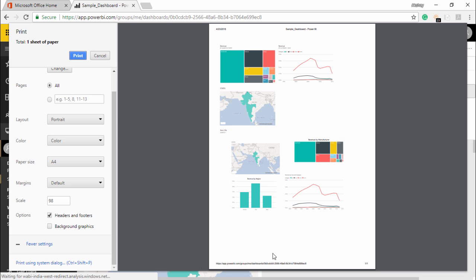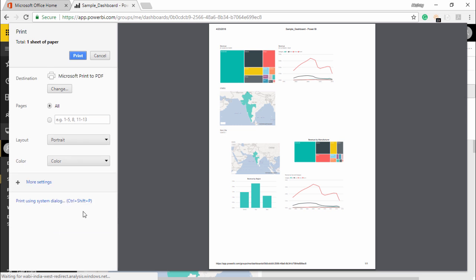It is also showing you the page number at the extreme right corner at the bottom. Also, if I want to add some background graphics, it's completely up to you if you want to add any graphics to it. This is how you can basically print a dashboard.